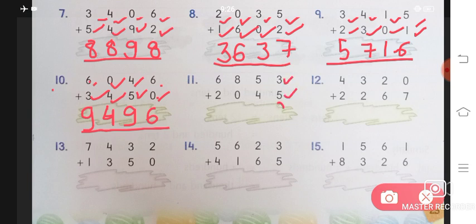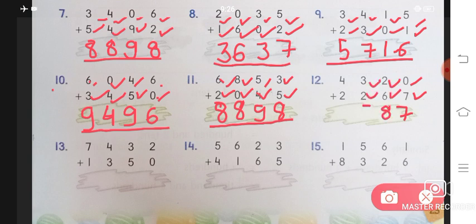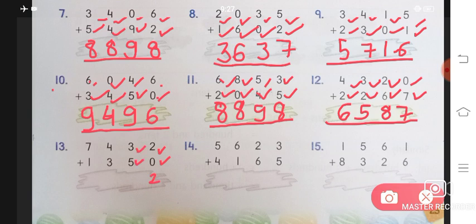Number 11: 3 plus 5 will give you 8, 5 plus 4 will give you 9, 8 plus 0 will give you 8, and 6 plus 2 will give you 8. The answer is 8, 8, 9, 8. 12th one: 0 plus 7 will give you 7, 2 plus 6 will give you 8, 3 plus 2 will give you 5, and 4 plus 2 will give you 6. The answer is 6, 5, 8, 7. 13th one: 2 plus 0 is 2, 3 plus 5 is 8, 4 plus 3 is 7, and 7 plus 1 is 8. Answer is 8, 7, 8, 2.